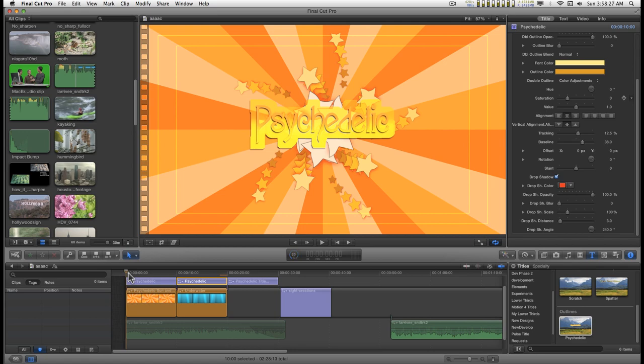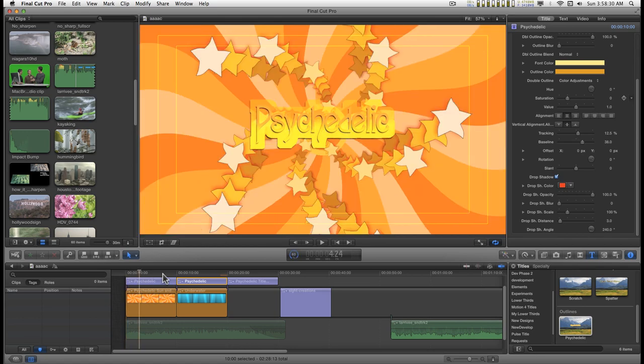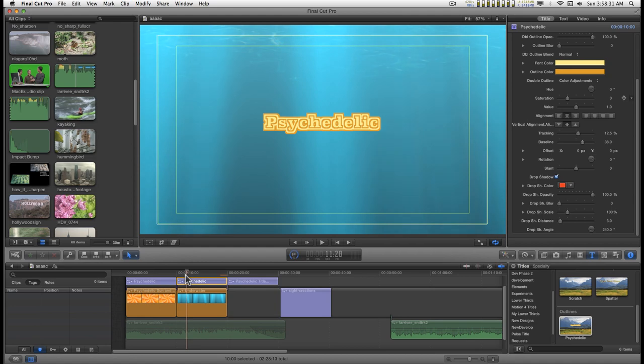This is the Psychedelic Tidal Effect for Final Cut Pro 10. When you first apply it, this is what it looks like. You can create a lot of different looks and effects with this.